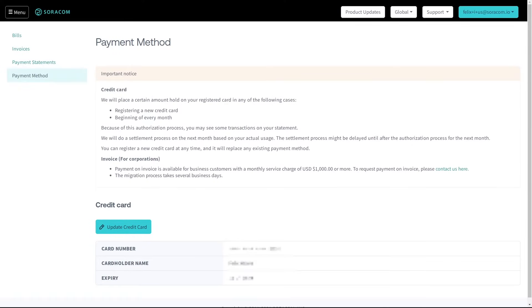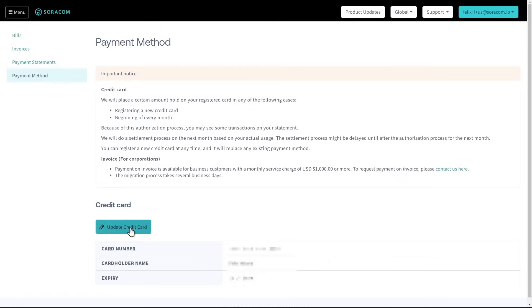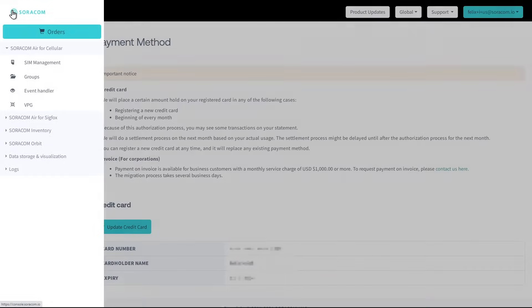Soracom's lifecycle controls begin with ordering SIMs. Once a customer has registered a payment method to their account, they can quickly place an order for SIMs and devices directly from the user console by clicking menu and navigating to the orders page.